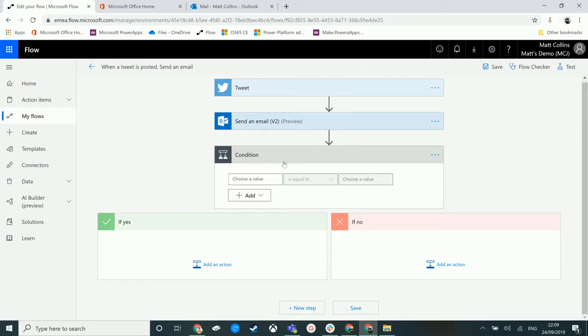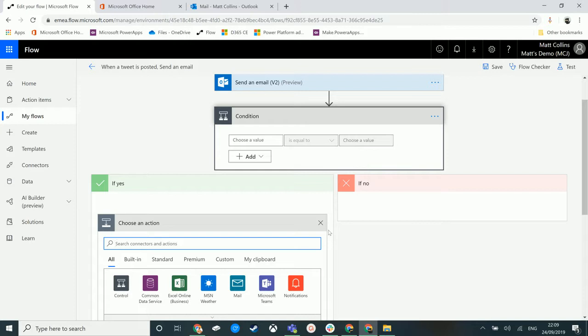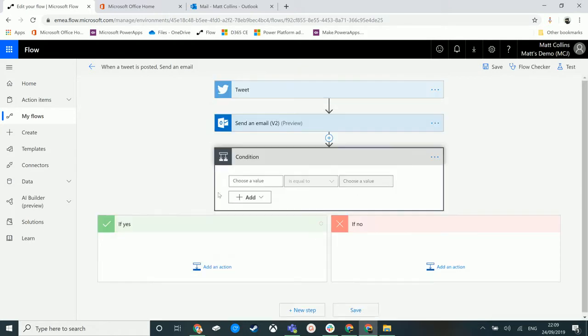As I've added that control, we automatically get this yes and this no path down here. You can also notice that there are buttons to add actions inside of here, so you can add an action to do whatever you want in these steps. Essentially, this if yes is the true statement and if no is the false statement in this logic.